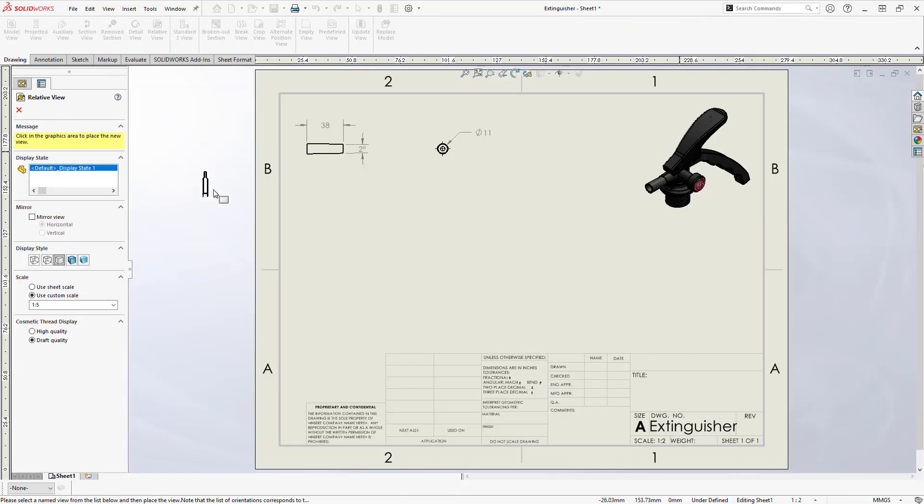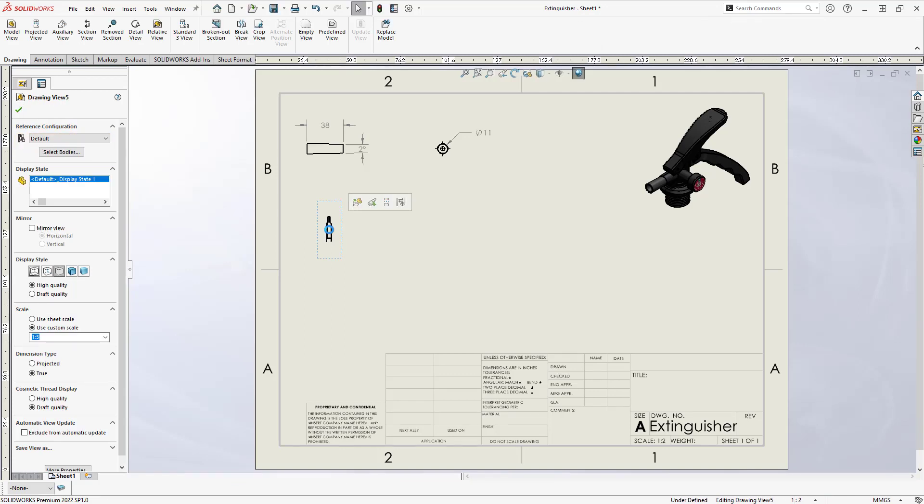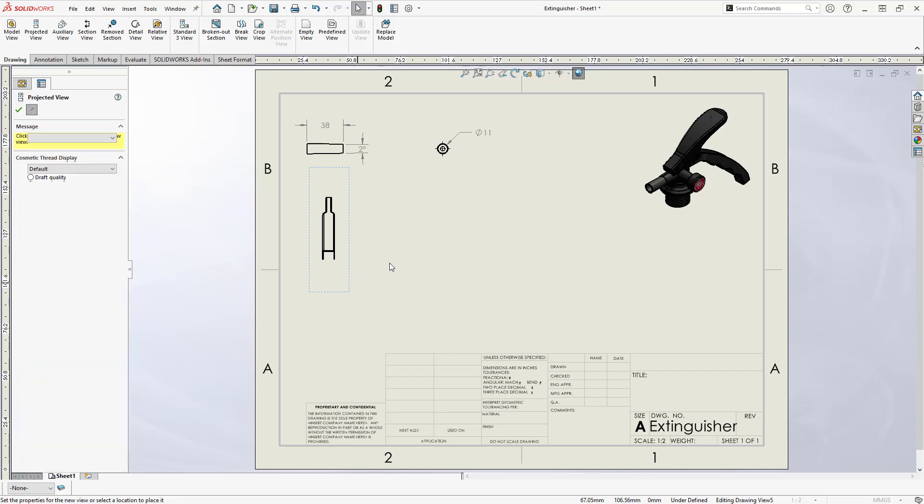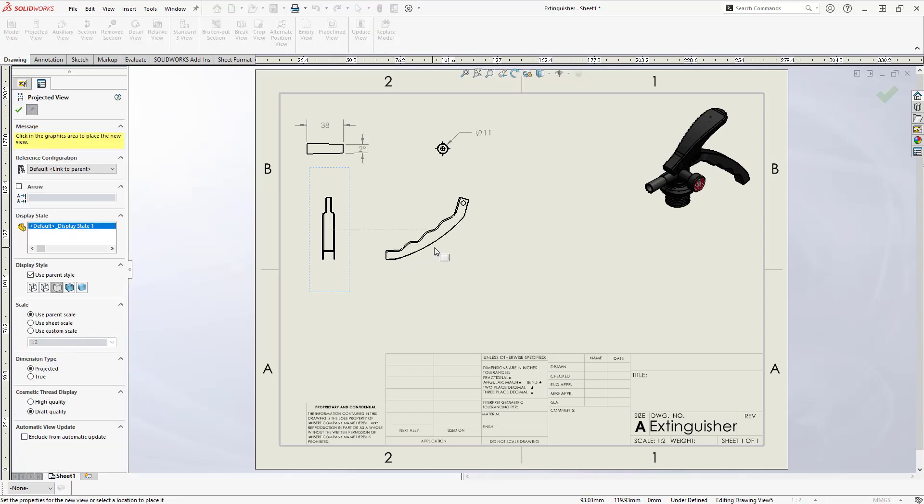The relative view is brought into the drawing space, and it can be placed with a click. Projected views retain this custom orientation.